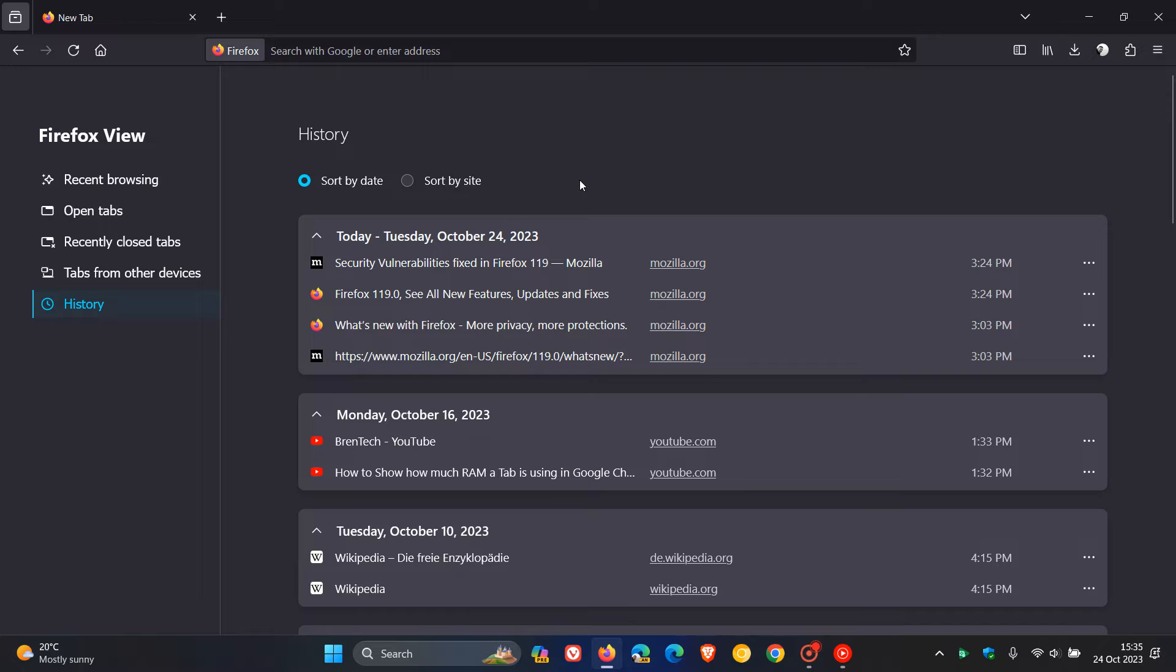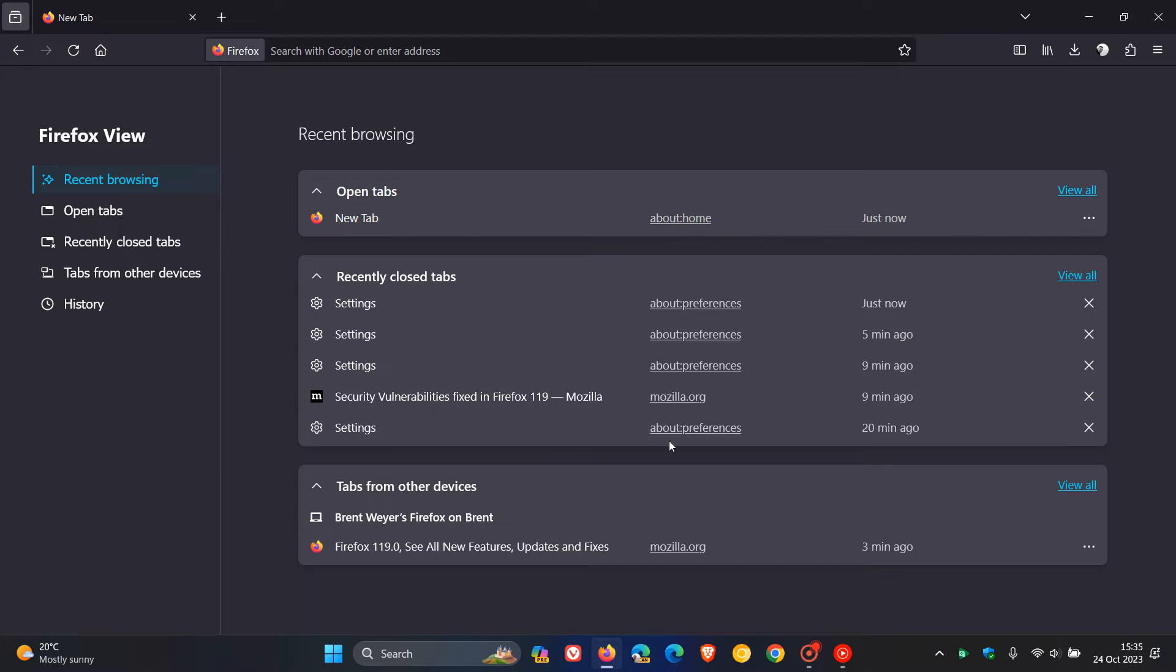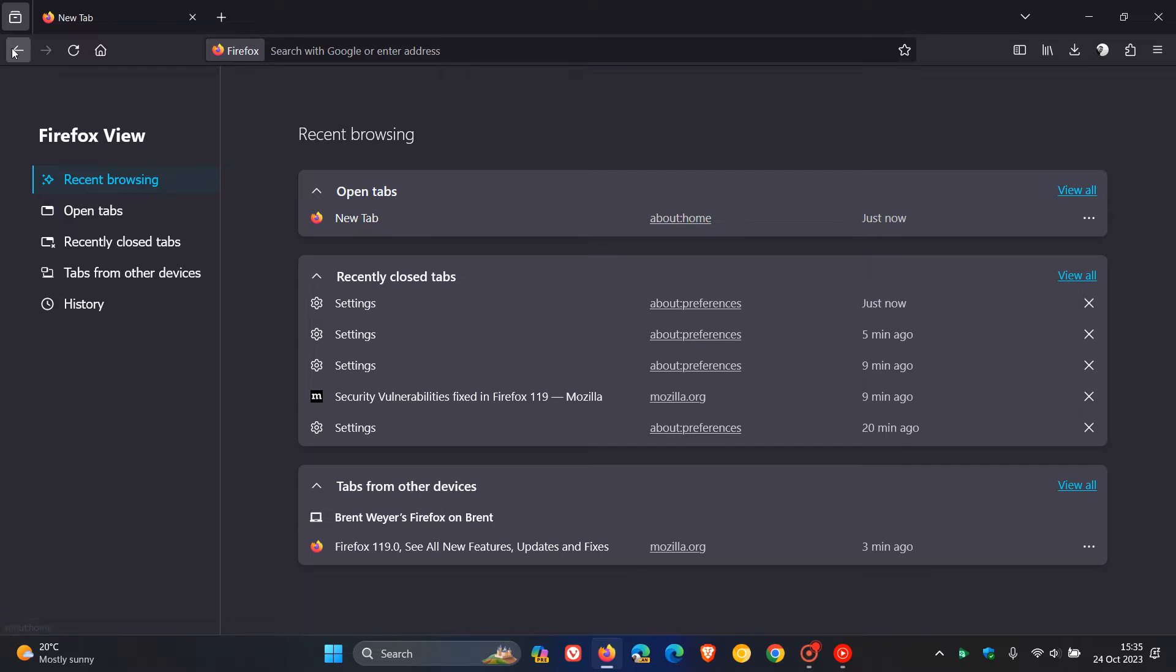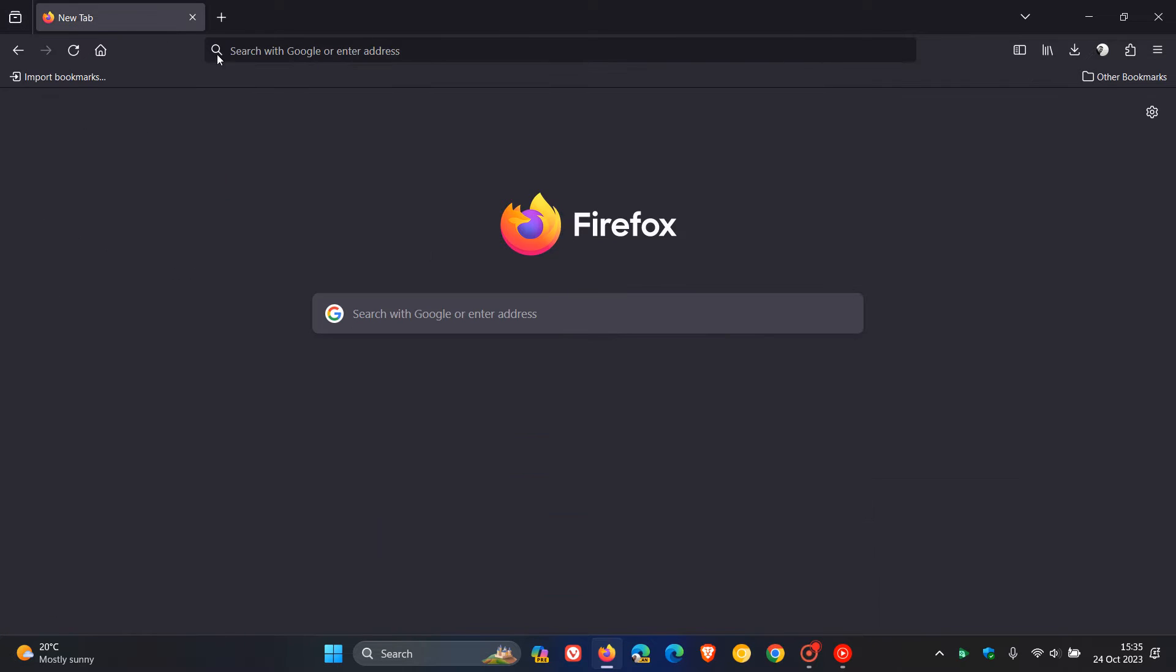If we head over to browsing history, browsing history is now listed and can sort by date or by site, which I think is a nice move. As before, recently closed tabs are also listed on Firefox View. So it includes more content, an icon change, and a couple of improvements rolling out to Firefox View if you use the feature.